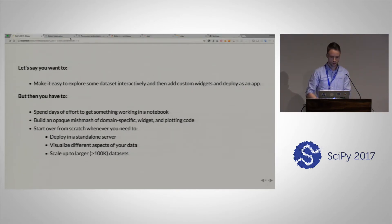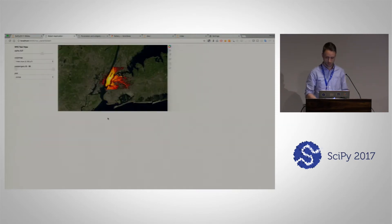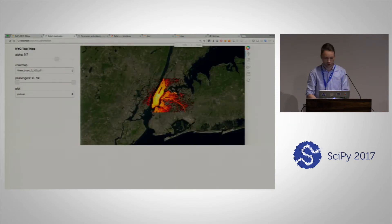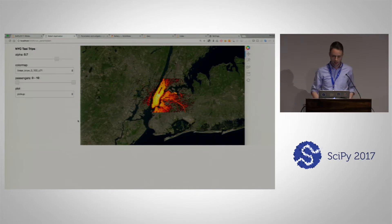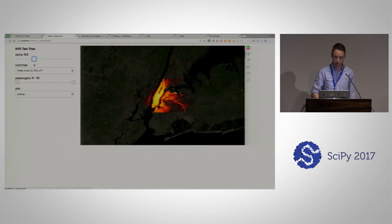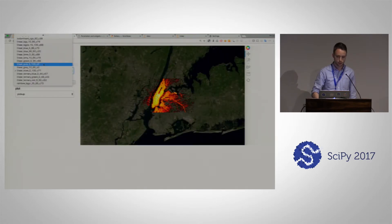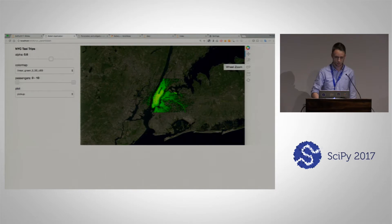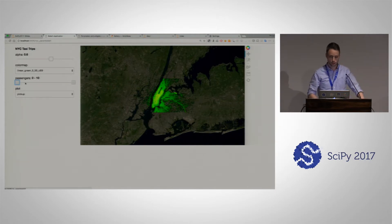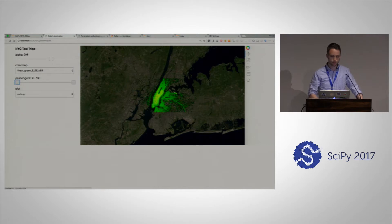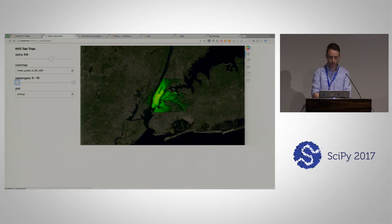As soon as you want to visualize some different aspect of your data, you have to rewrite your whole thing. And once you scale up to larger datasets, it becomes more difficult as well. So before I go into those things, I actually want to show some motivating example. This is what you're working towards.